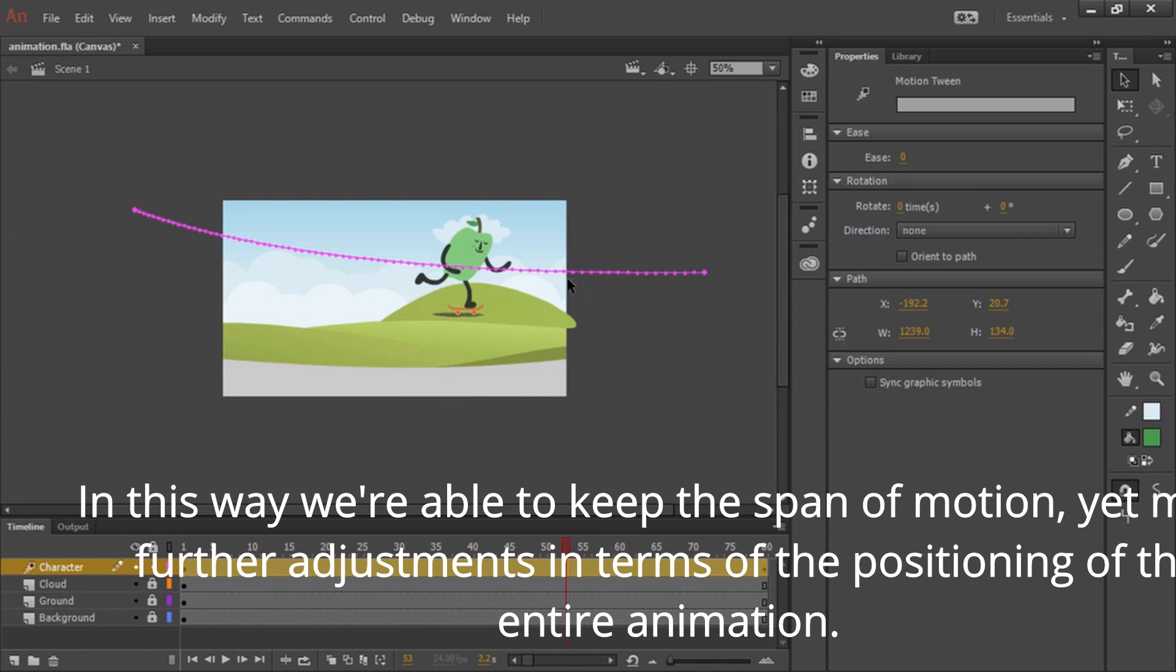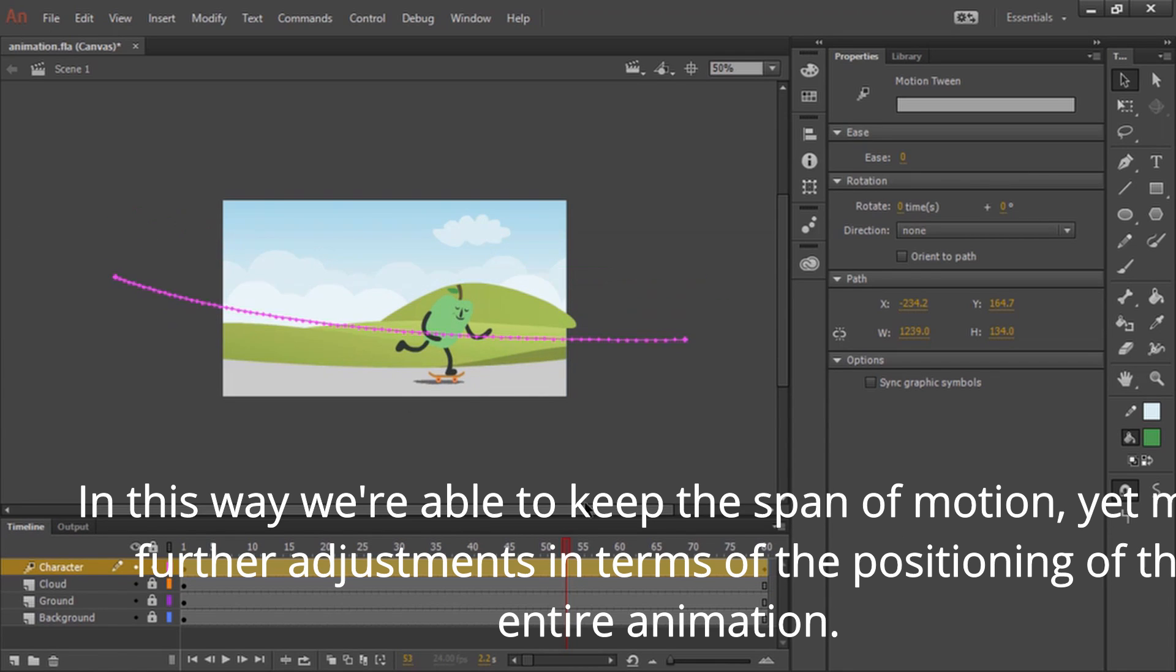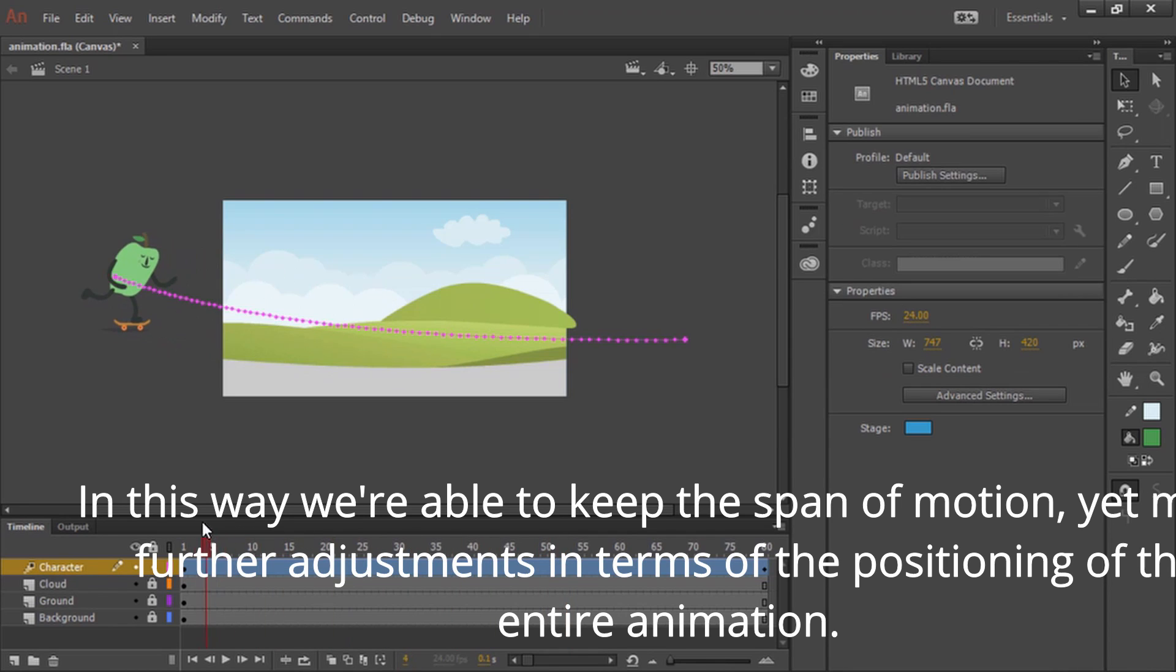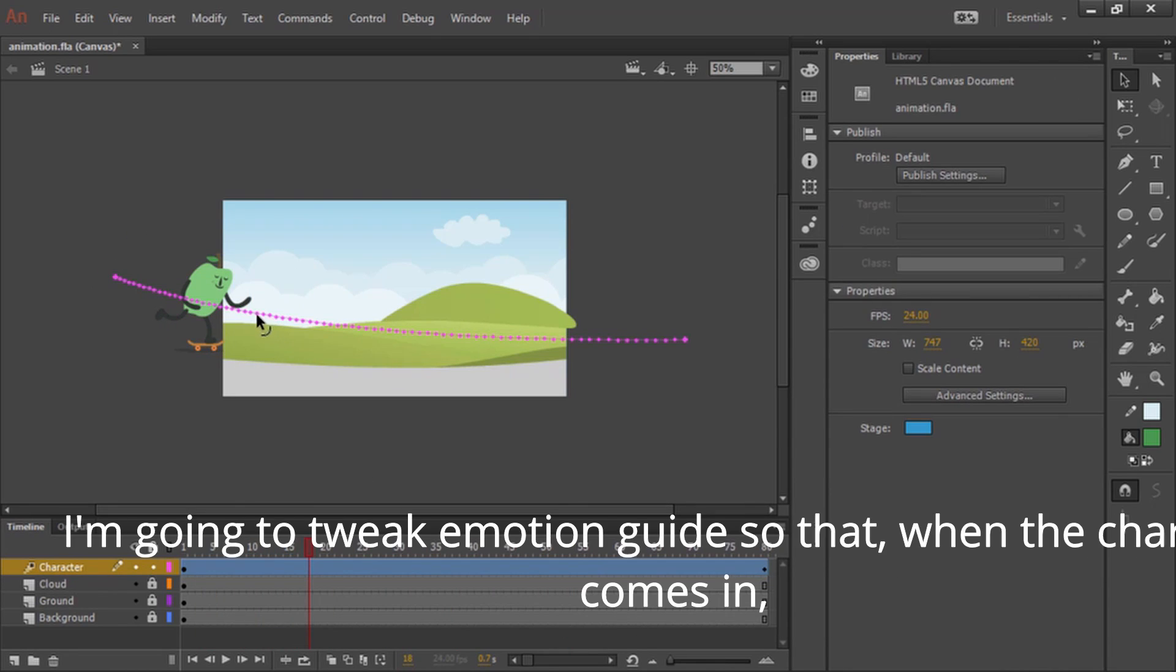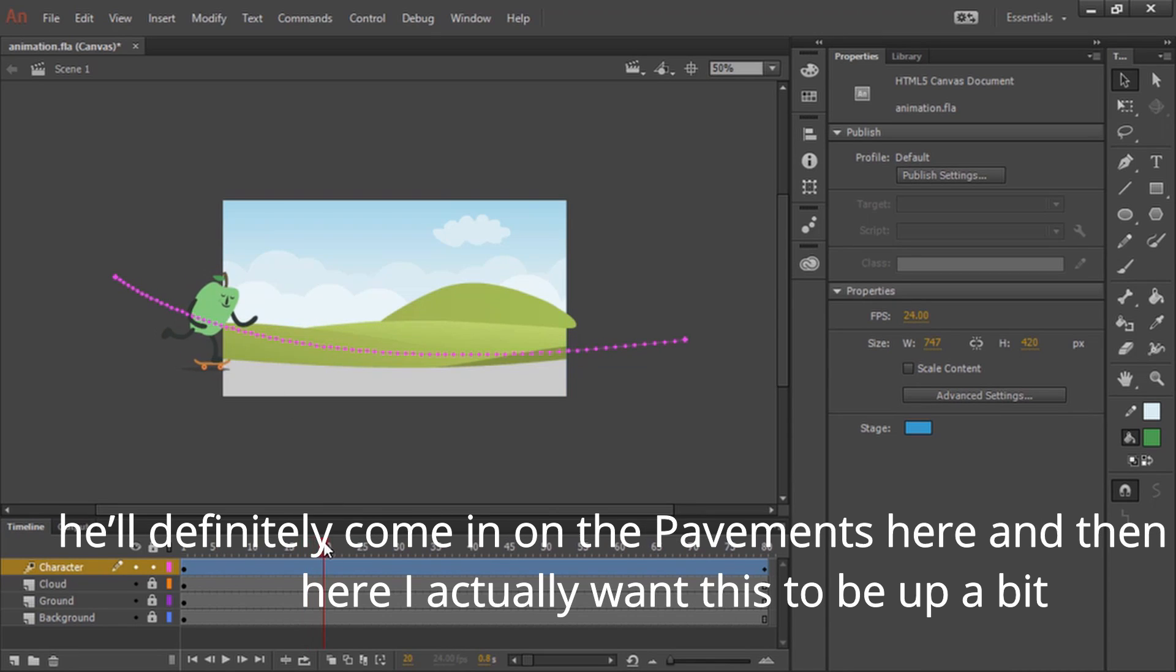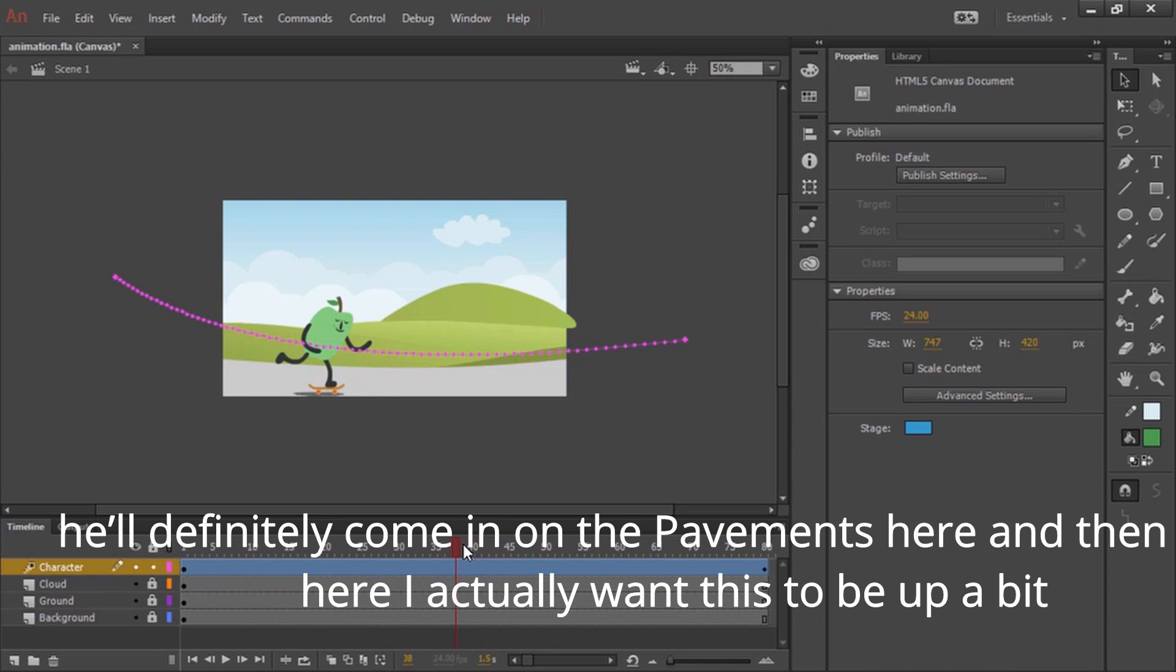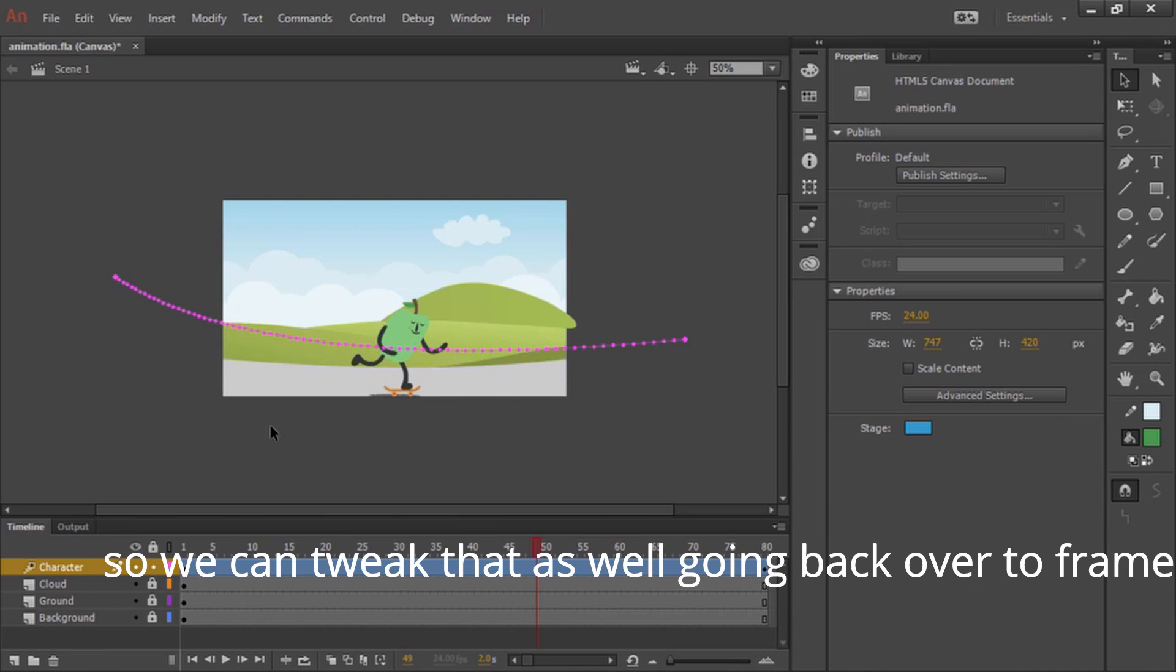In this way, we're able to keep the span of motion yet make further adjustments in terms of the positioning of the entire animation. I'm going to tweak our motion guide so that when the character comes in, he'll definitely come in on the pavement here. And then down here, I actually want this to be up a bit so we can tweak that as well.